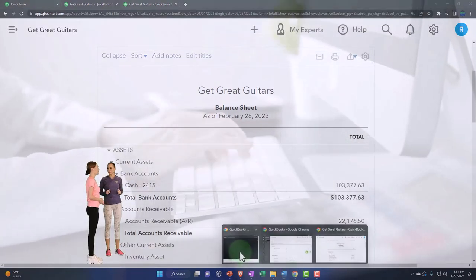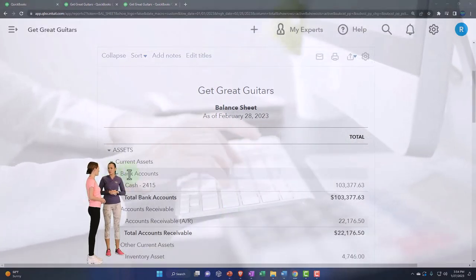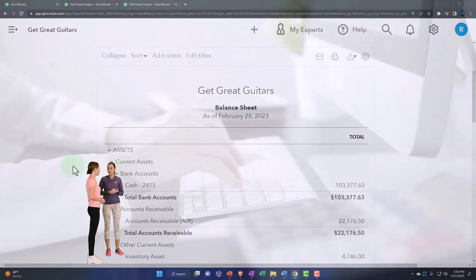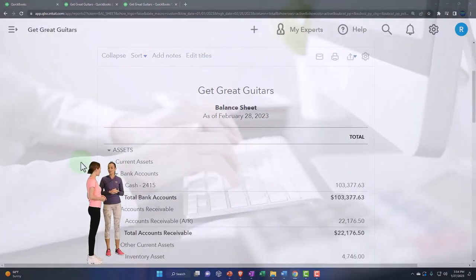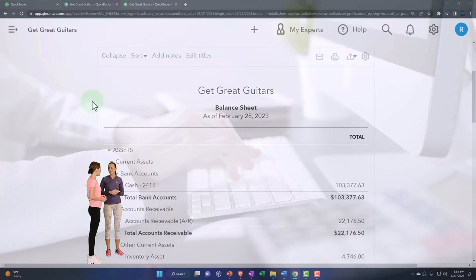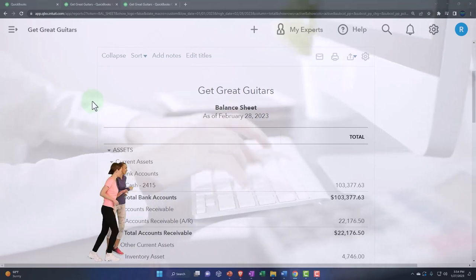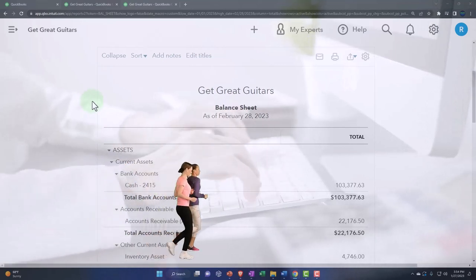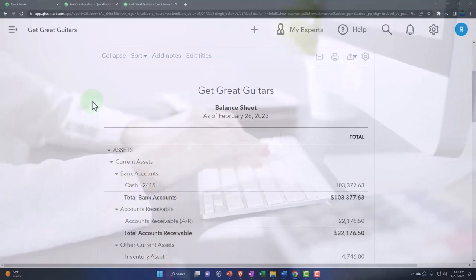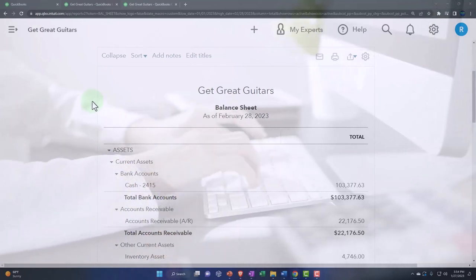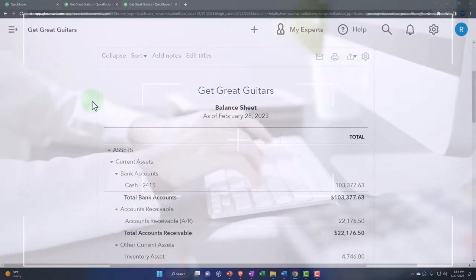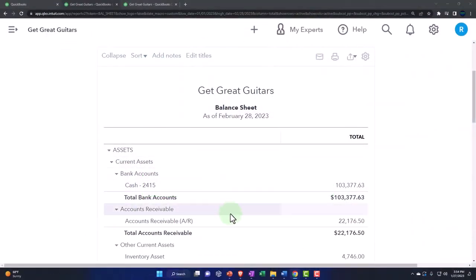This time we're going to be processing payroll for the second month. We process payroll on a monthly basis. Let's recap the flow of the payroll process.